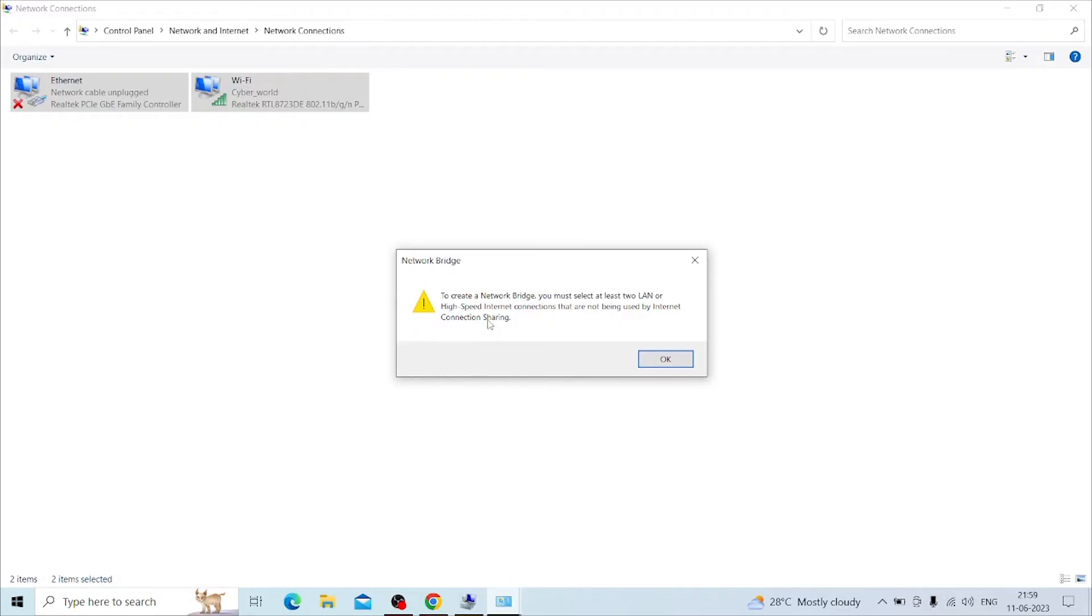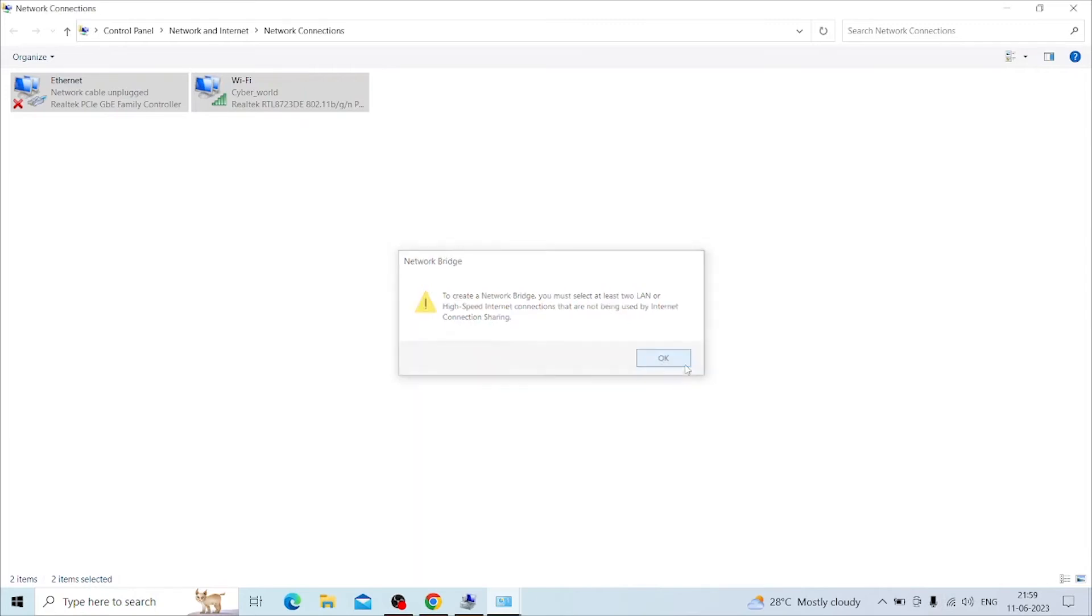While creating a network bridge connection, if you are prompted by this error: to create a bridge connection you must select at least two LAN or high-speed internet connections that are not used by internet connection sharing.